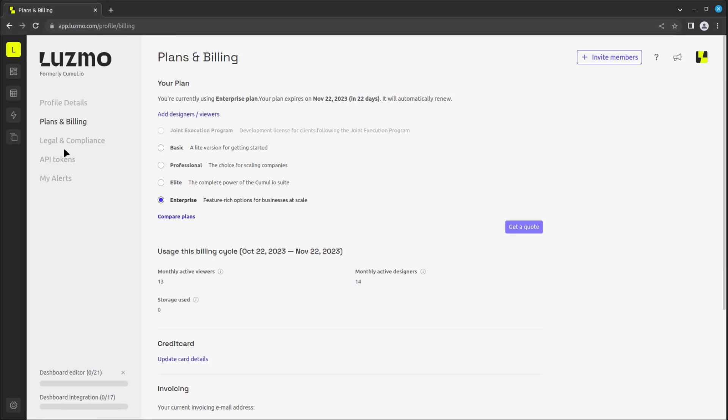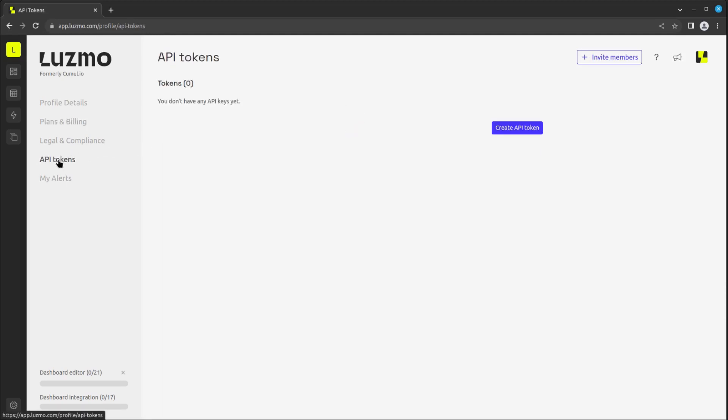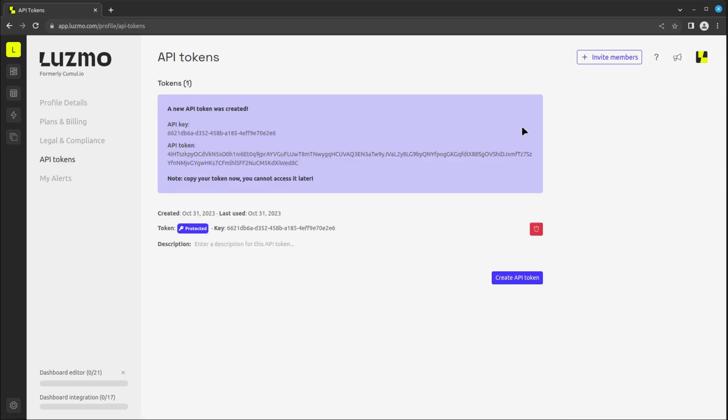The API tokens section enables the creation and management of tokens used for automation and integrations. You can create a new key and token by clicking the Create API token button below.